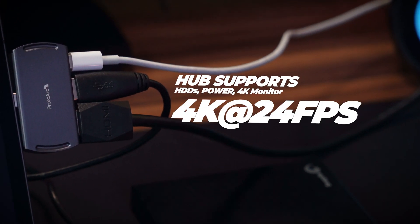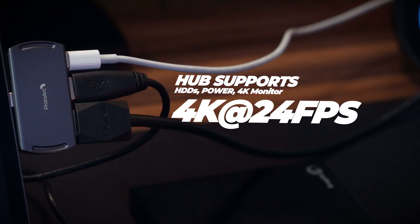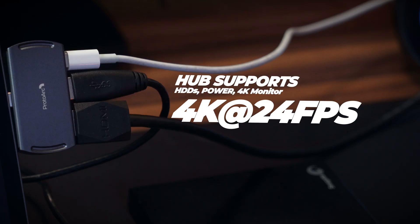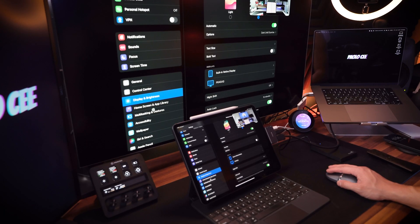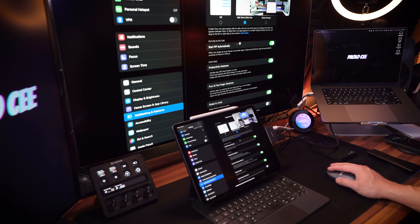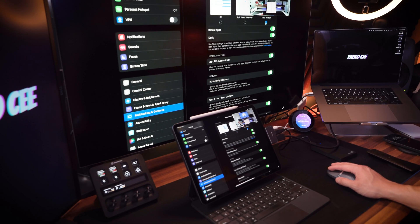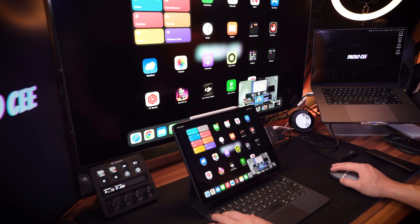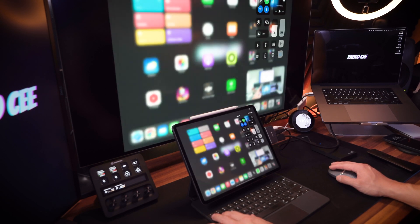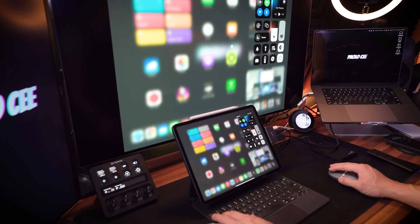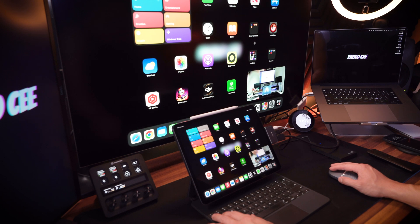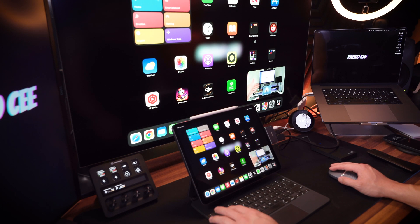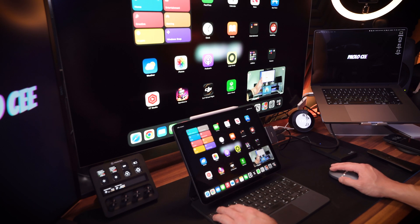It does support 4K, but only up to 24 frames per second, which is understandable considering this is such a small device. The hub itself does tend to heat up, especially when you have a power cord plugged in and an external monitor plugged in.